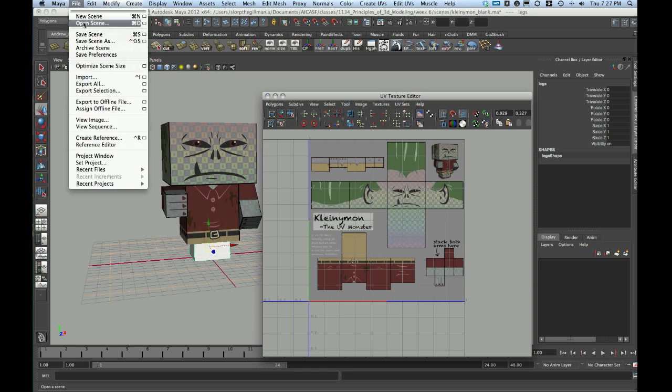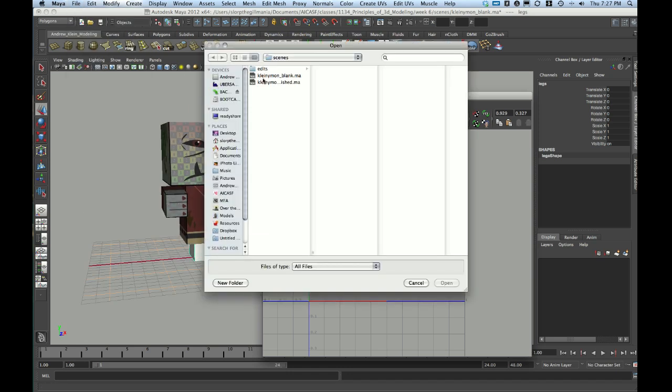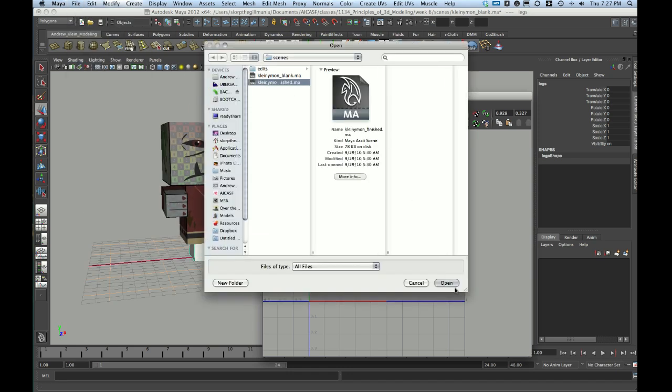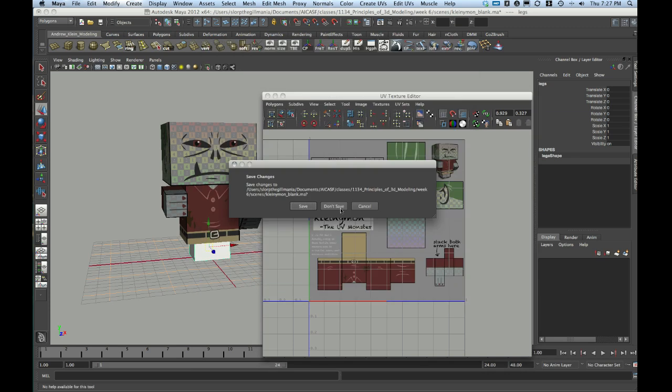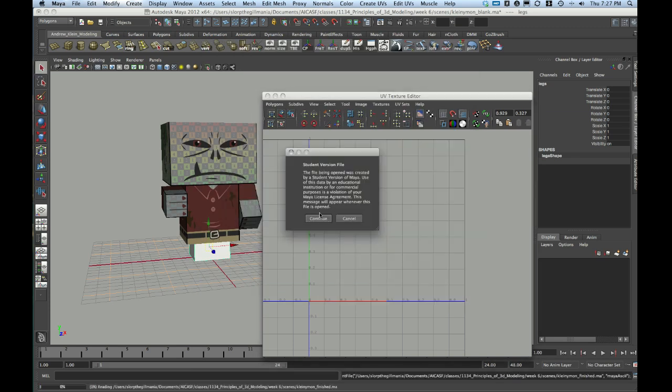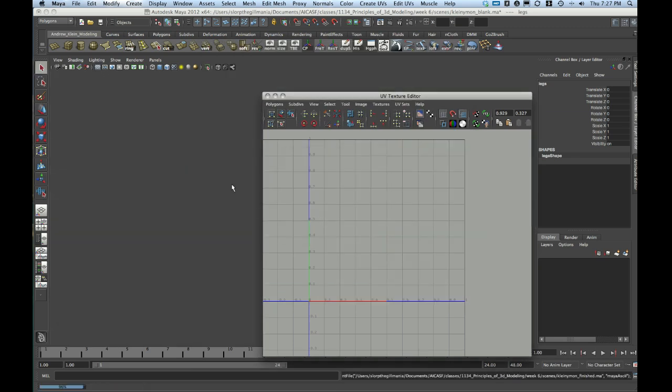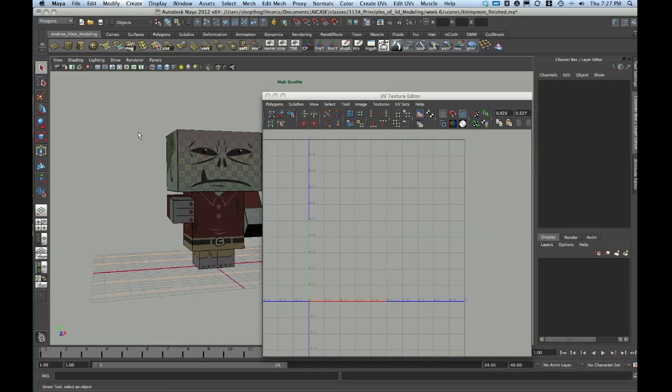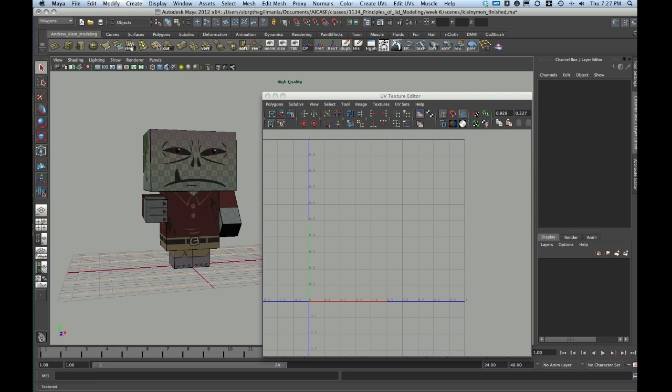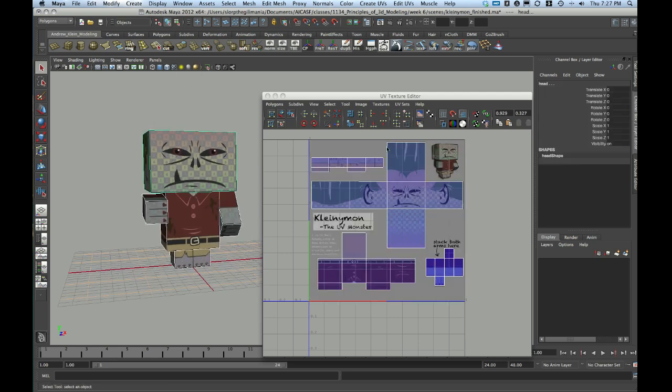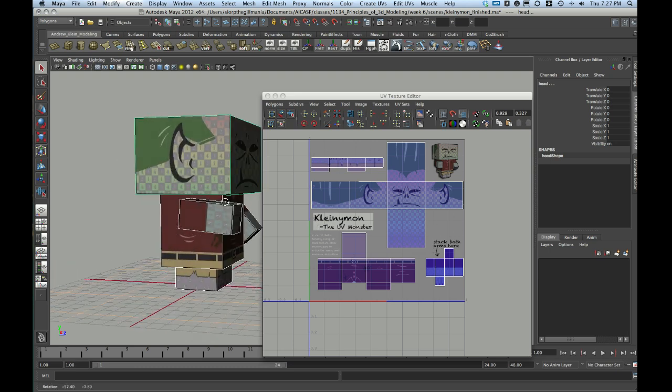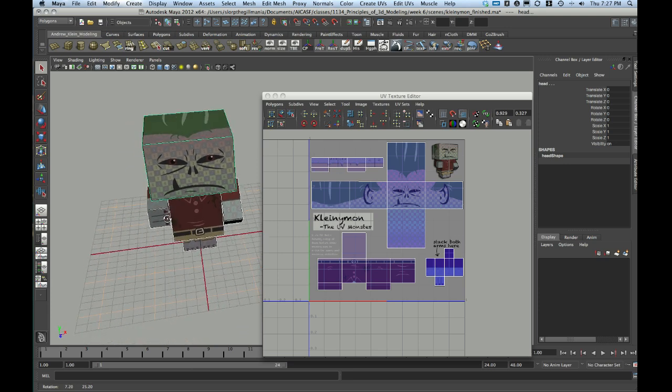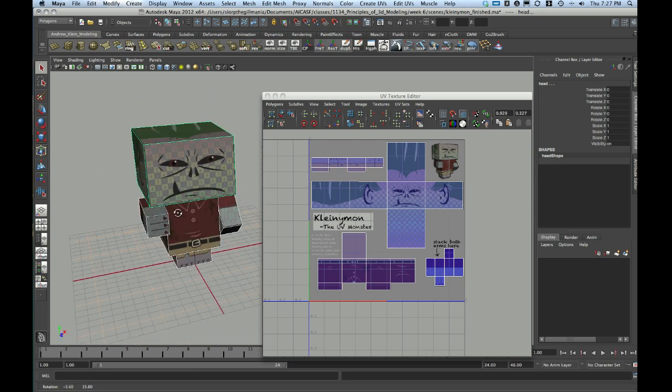But when you're done with that, your final arrangement should look something like this, where we have all of our parts mapped out and loaded onto the zero-to-one space, packed nicely, packed neatly, and representing the texture that it needs to.